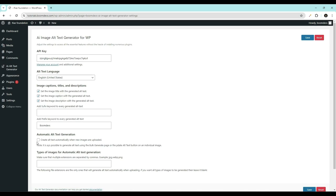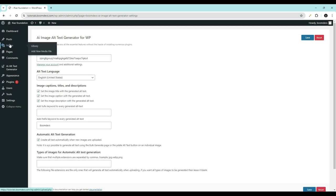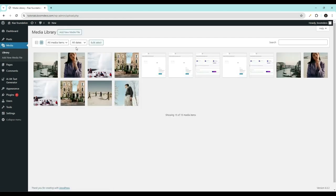Then, Automatic Alt Text Generation. When this option is enabled, the alt text for any image uploaded to WordPress will be automatically generated.